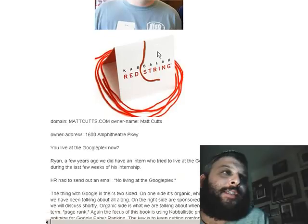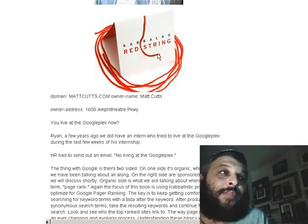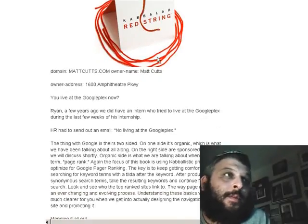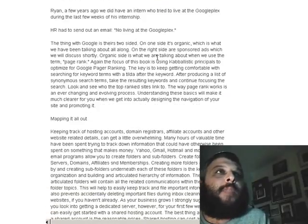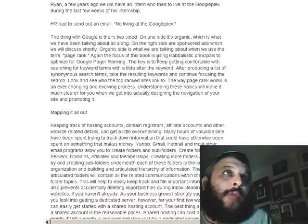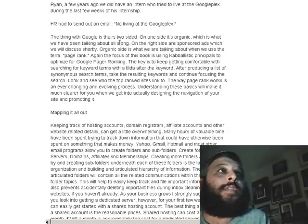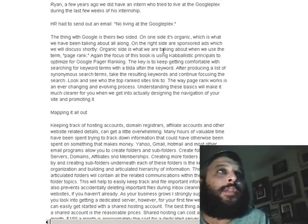Matt answered the gentleman writing on his blog: 'Ryan, a few years ago we did have an intern who tried to live at the Googleplex during his last few weeks of his internship. HR had to send out an email: no living at the Googleplex.' The thing with Google is there are two sides. On one side it's organic, which is what we have been talking about all along. On the right side are sponsored ads, which we will discuss shortly. The organic side is what we are talking about when we use the term page rank.